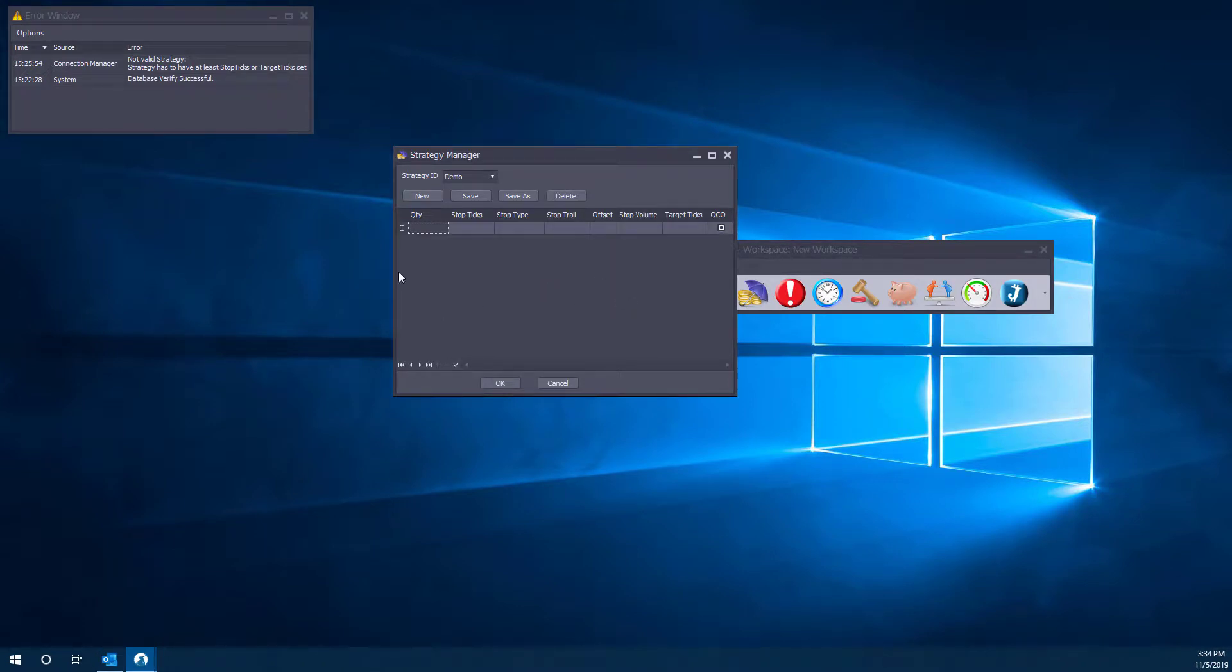And then we can click OK. So now if we want, we can filter between the different strategies we have. We clearly only have one strategy at this time, so now we can start to build this strategy as needed.